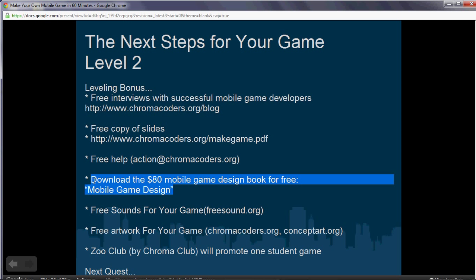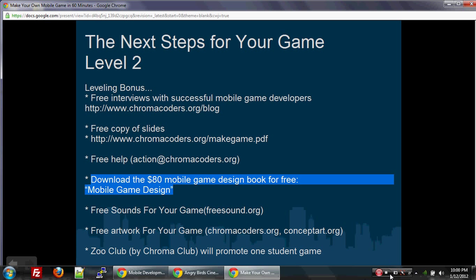Thanks again. This is the talk and I hope you enjoyed it. If you have any questions, suggestions, or feedback, either post in the comments or send an email to support@chromacoders.org. I wish everyone the best of luck, and I do hope you take advantage of the opportunities to make a cool game and put it on your mobile phone or tablet device. Take care.